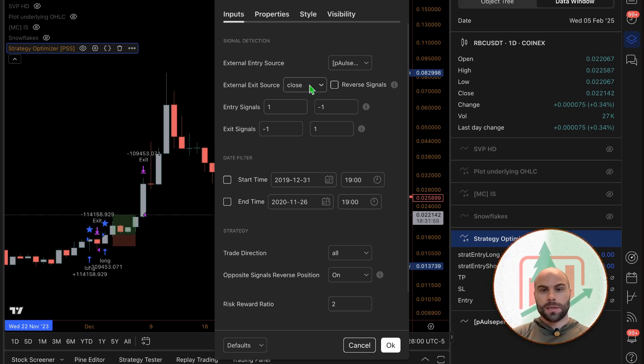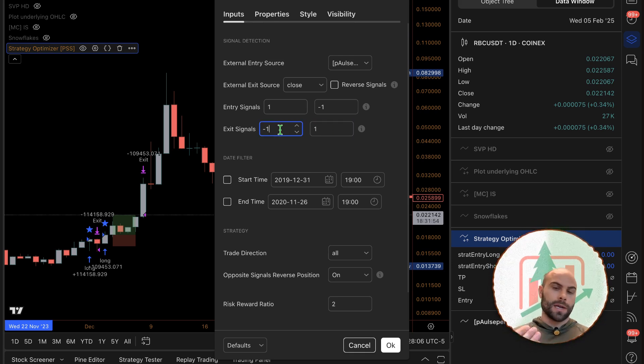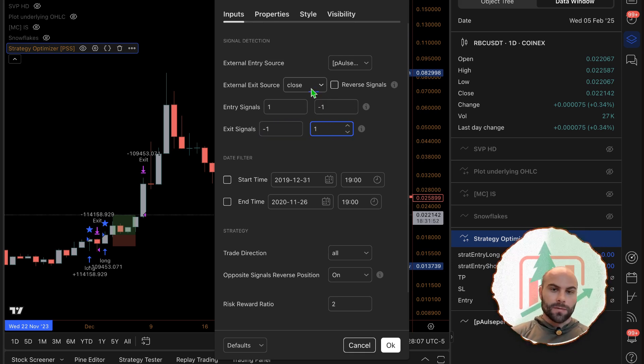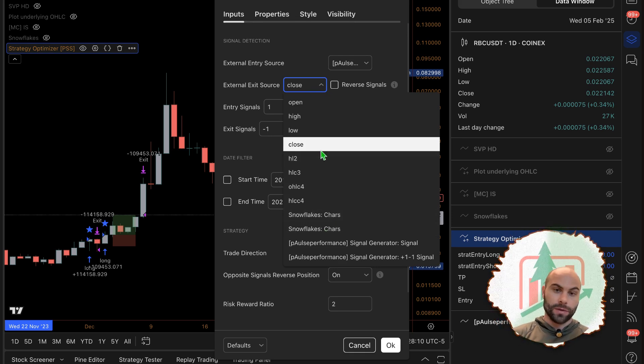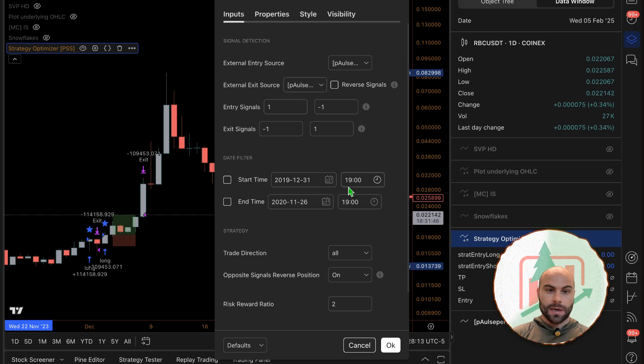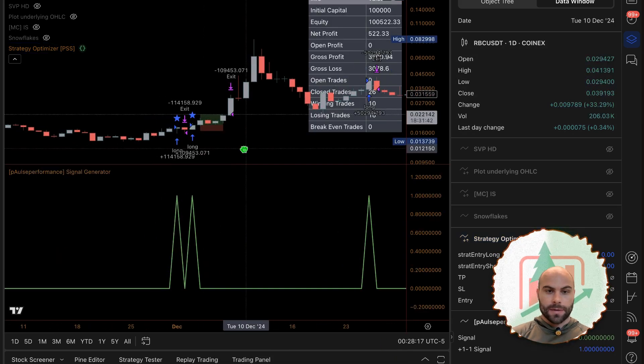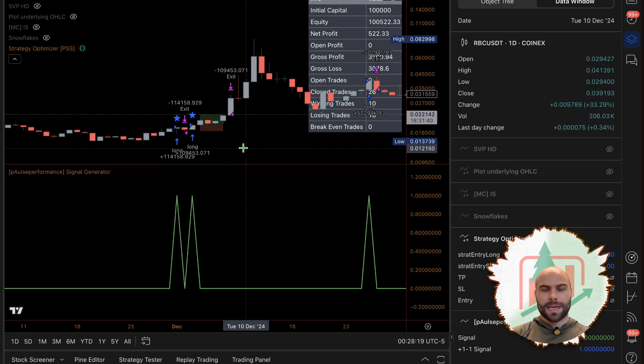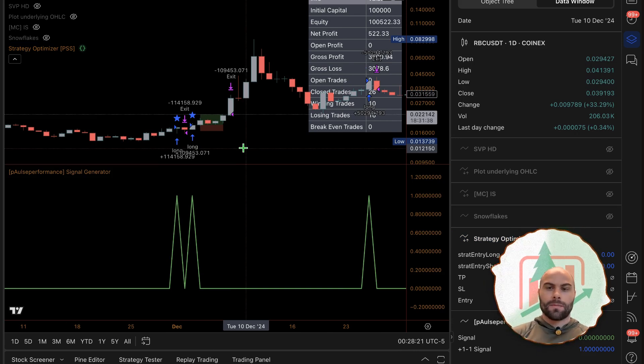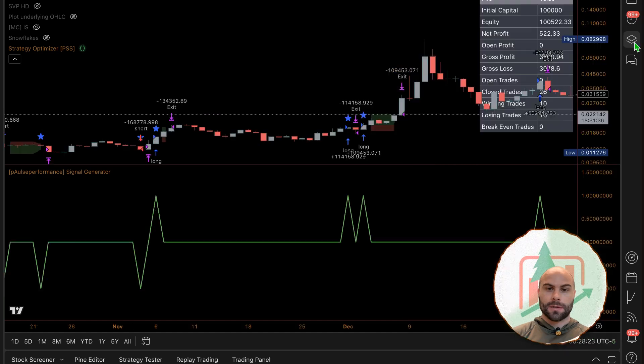It's going to follow the same format where the exit signals will be negative one and positive one. So technically you could set this to the same signal here and it's going to exit when you get an opposite signal. It might conflict with the settings where we have reverse positions on the opposite signal.